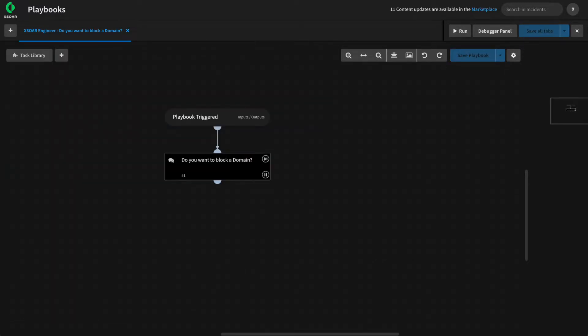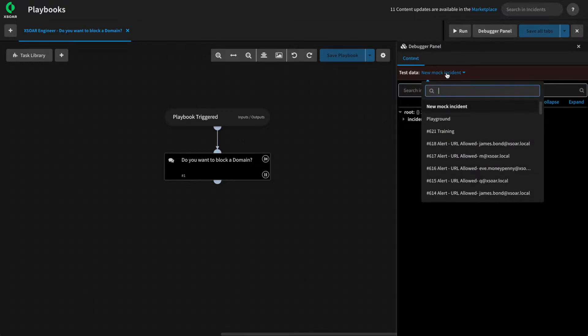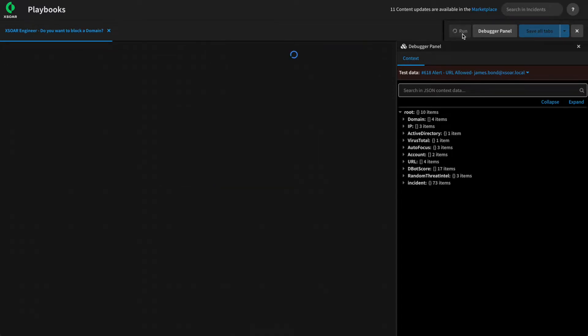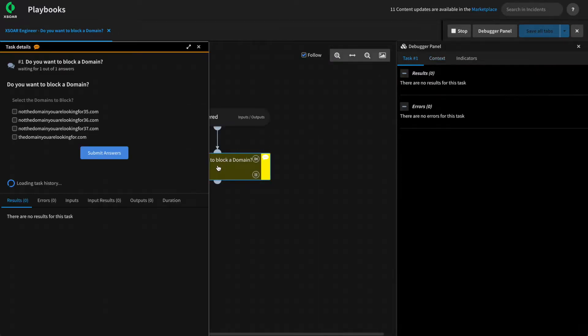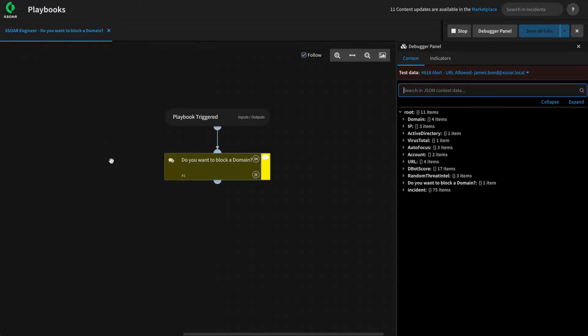We can test our playbook again using our debugger. Open the debugger panel and use incident 618 as it has our mock data. If we give this a run, we can see that the data collection task will now prompt us with the domains from context, allowing the analysts to select the domains that they wish to block as part of the playbook.